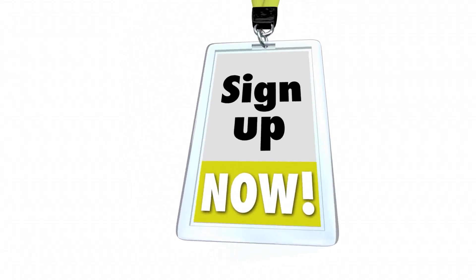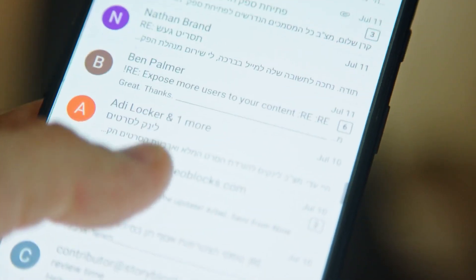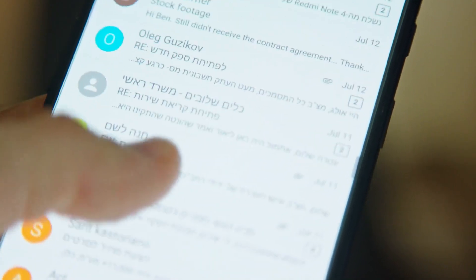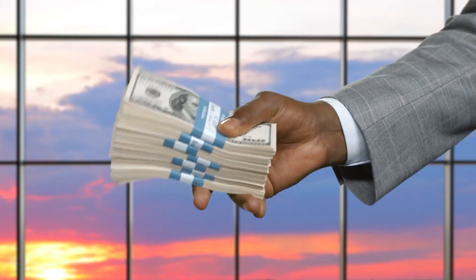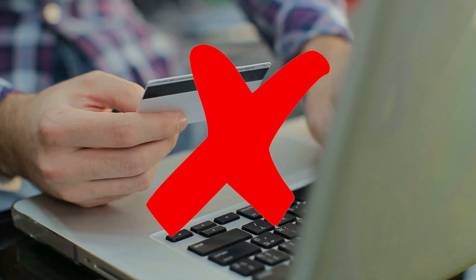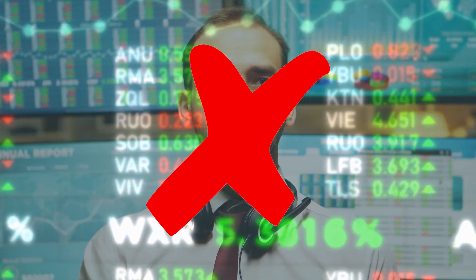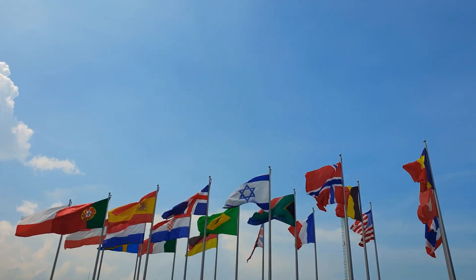Step one is to sign up for your free email account. Step two is to open your emails and begin reading them. Step three is to change your settings so that you are paid for every email you open and read. It is that simple and easy. There is no credit card or investment required and it is available in all countries.